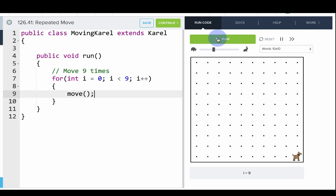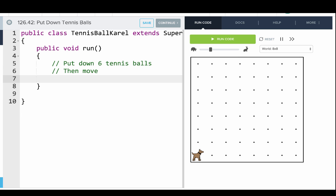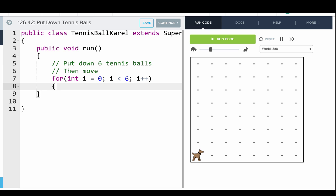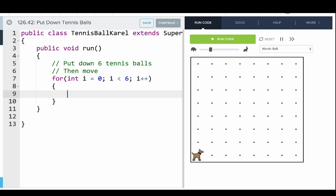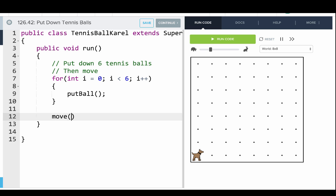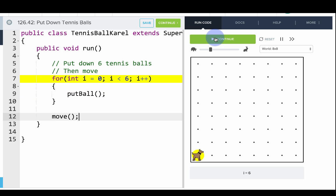Let's use a for loop in another program. We want to use a for loop to put down six tennis balls and then move. We write: for (int i = 0; i < 6; i++) then open curly bracket, and the command we want to repeat six times is put ball. Then after the for loop, we say move. Let's run this code. Six times we're going to put down a tennis ball and then we'll move. You can see we have a stack of six tennis balls here.